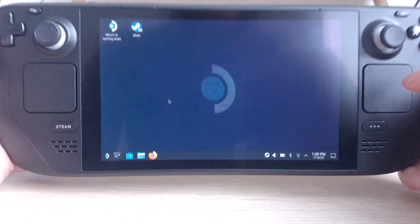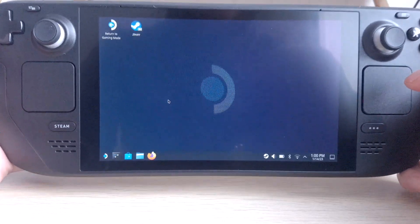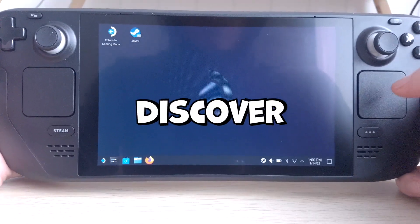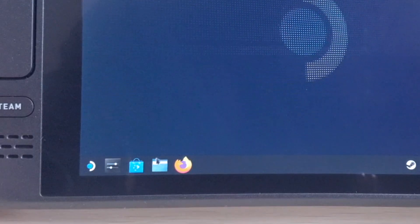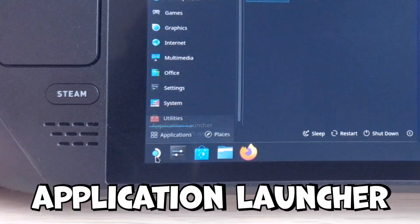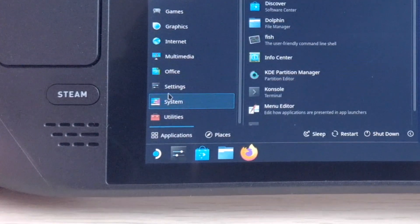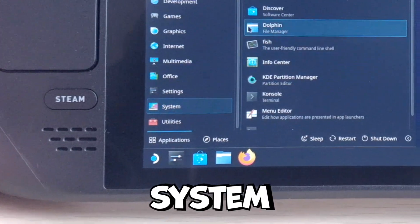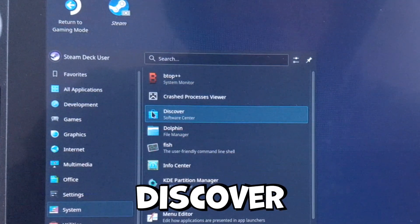Once you're in desktop mode, open the app called Discover. I have it here, but if you can't find it, go to Application Launcher, then System, and then Discover.